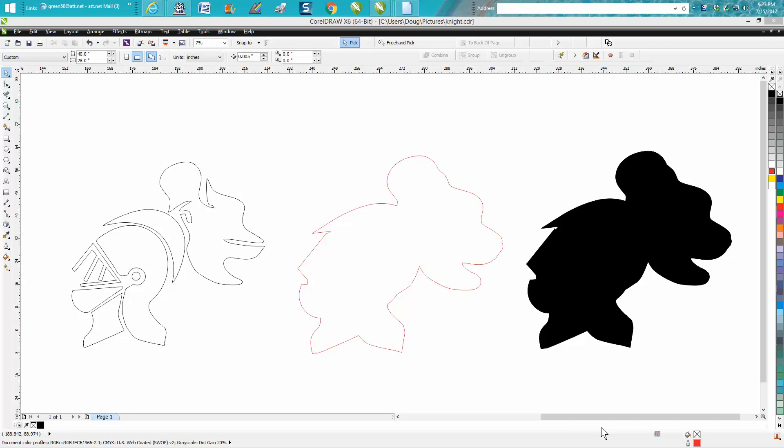Hi, it's me again with CorelDraw Tips and Tricks. This video, which I might break into two parts, is mainly for a plasma cutter. I'm doing it for a man that has a CNC plasma cutting machine.